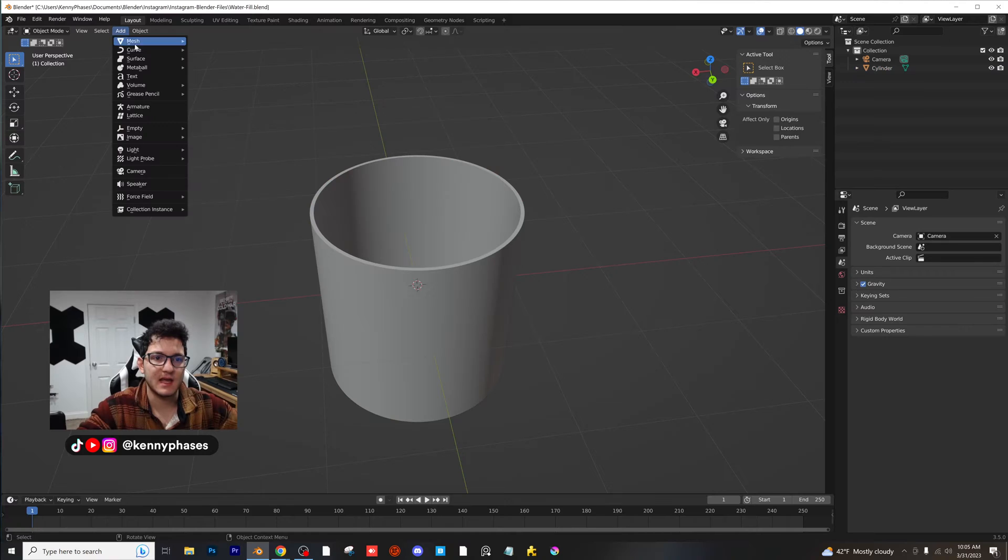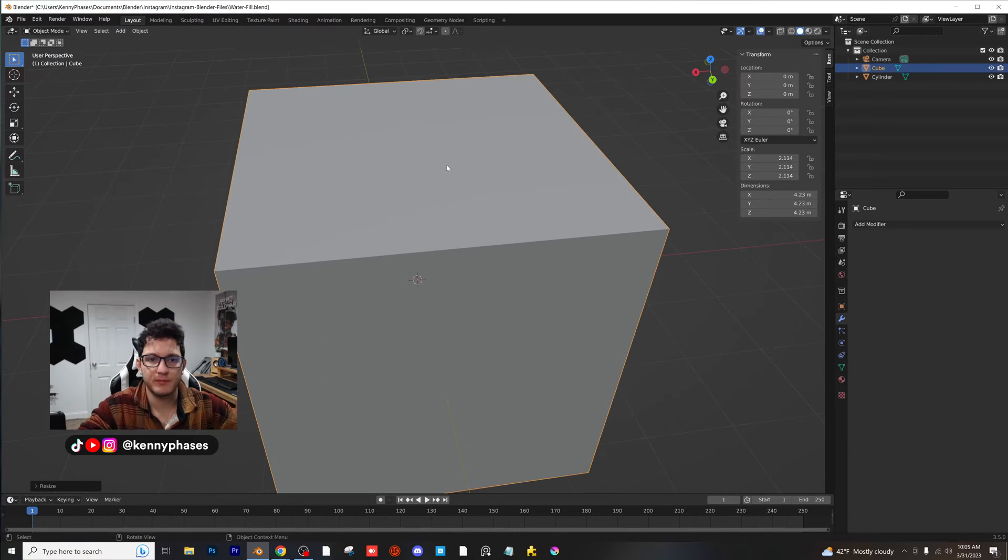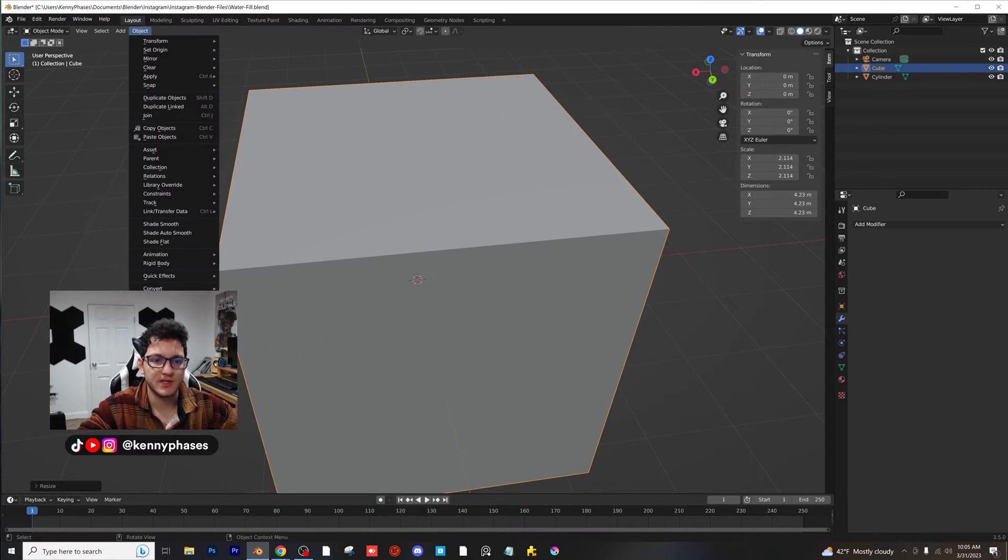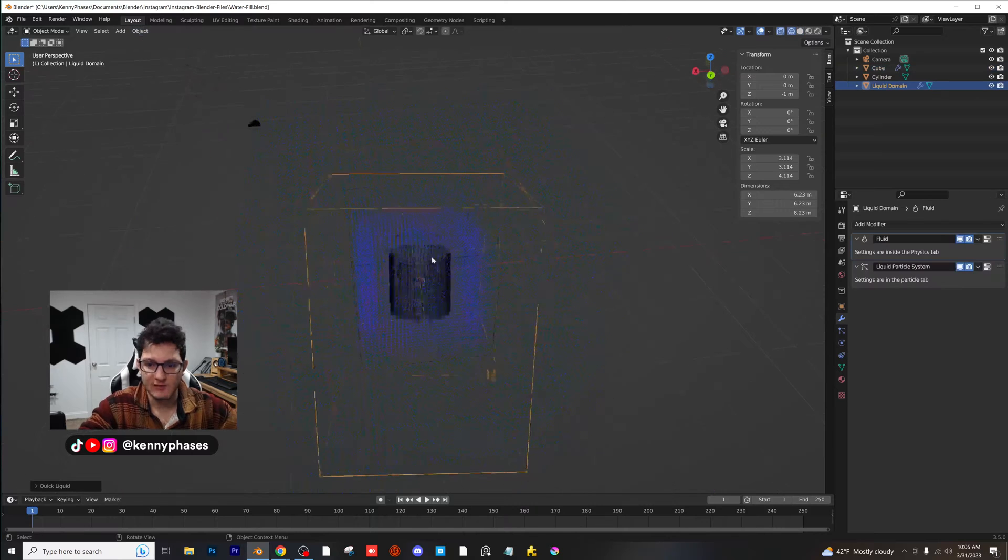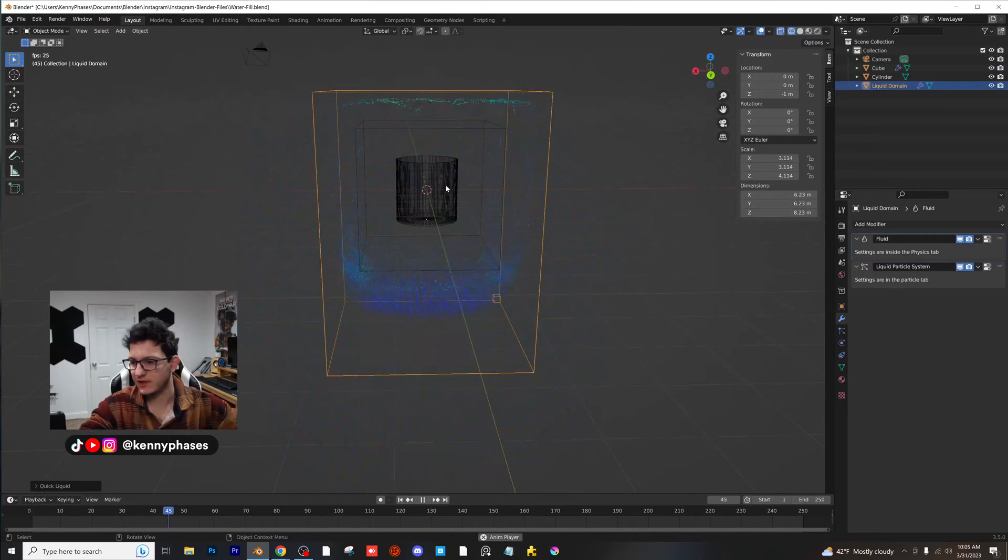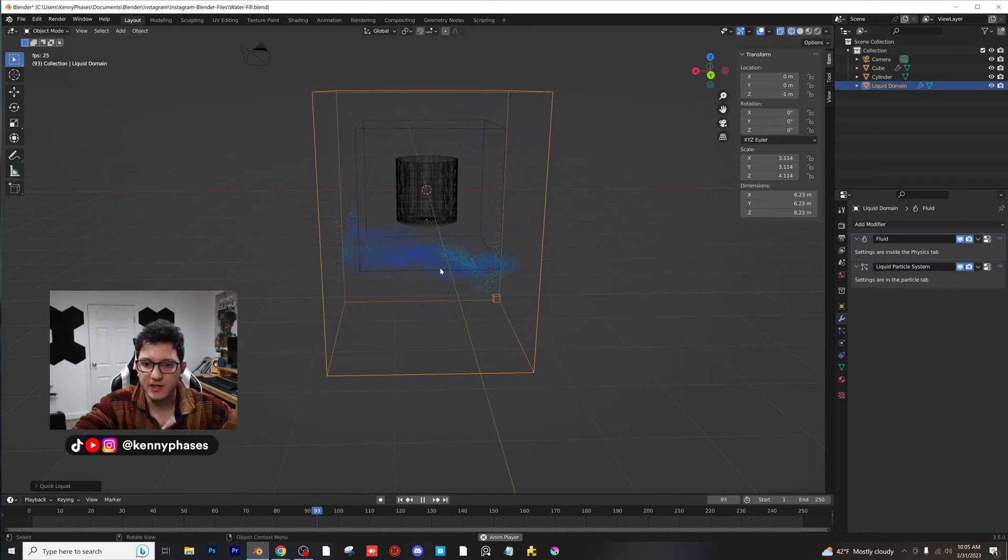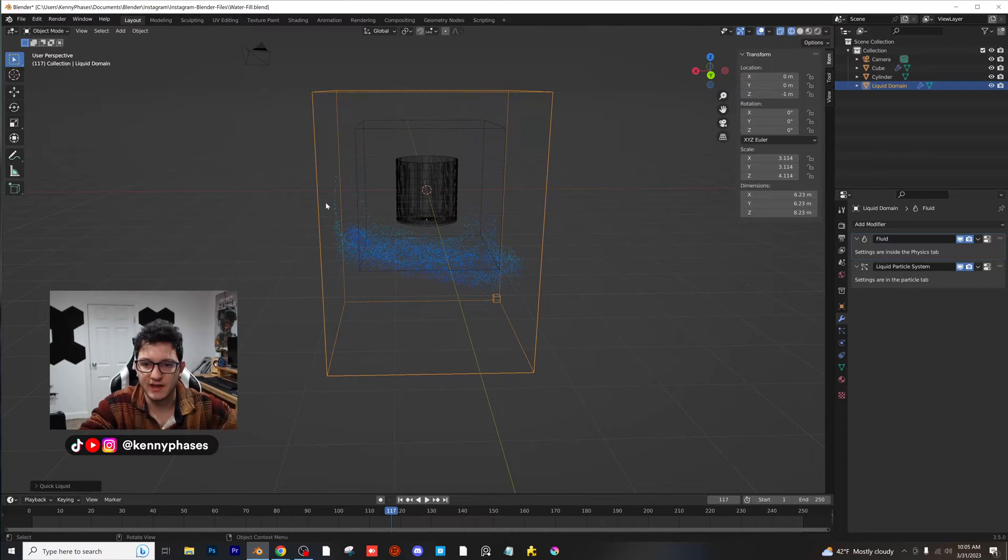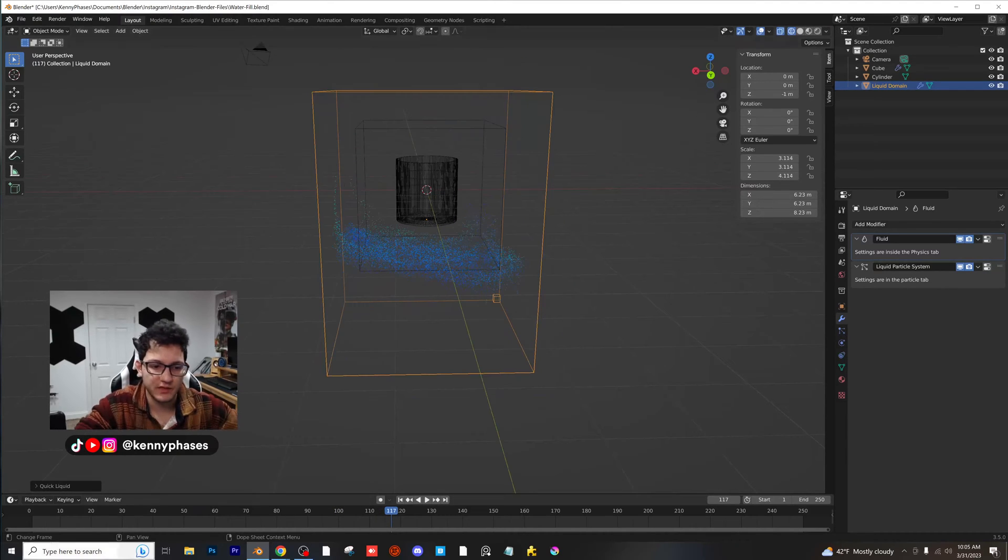Add in a cube, scale that up. Object, quick effects, quick liquid. And now just like that, we already have our liquid simulation, and it's looking really good. So how do we actually make this thing flow into our cup? Well, first of all, let's go back to frame zero.